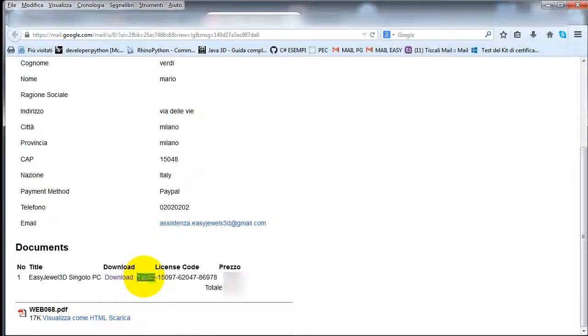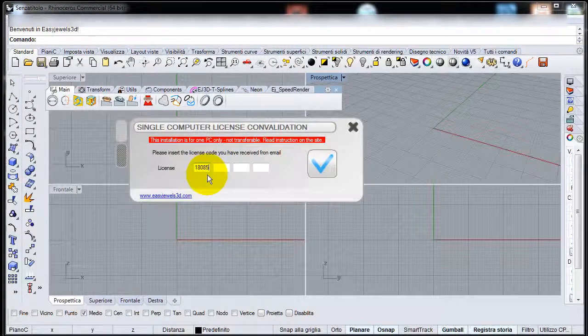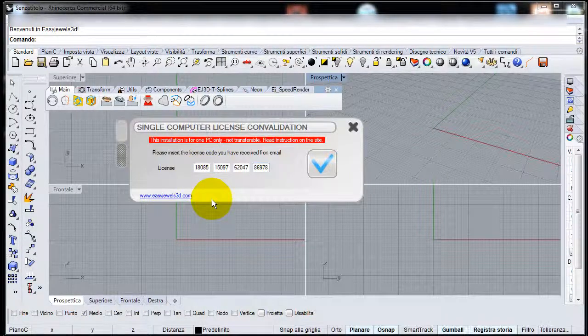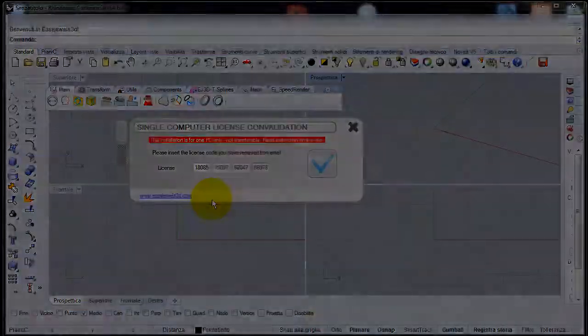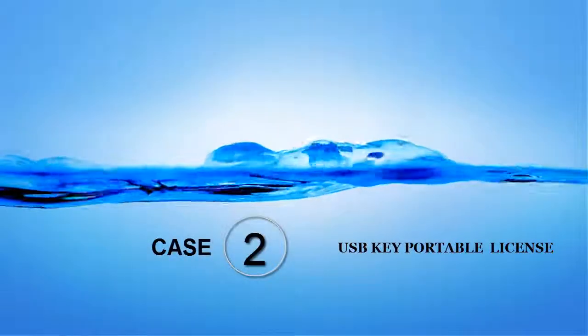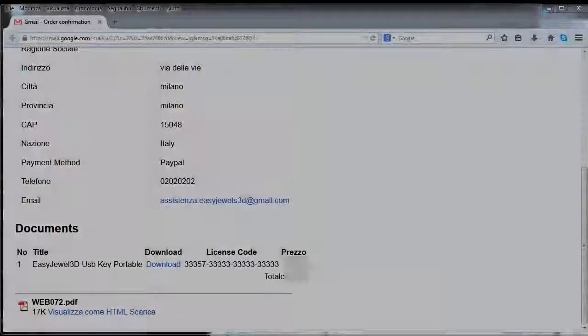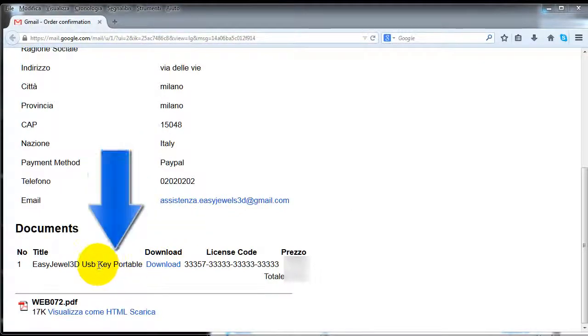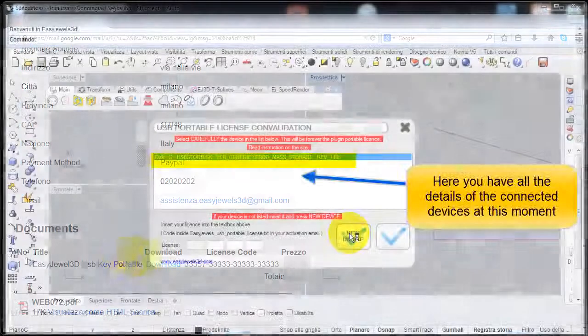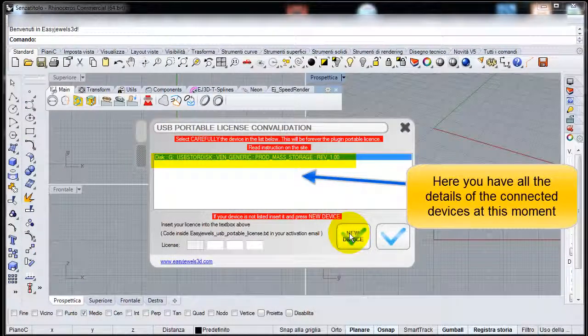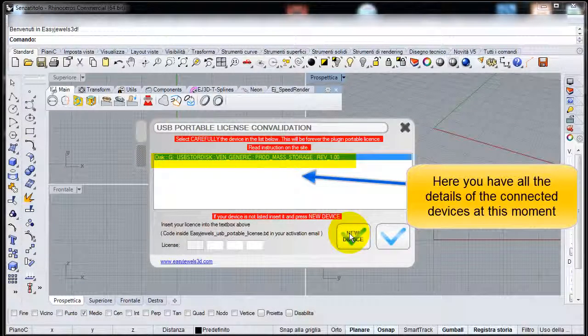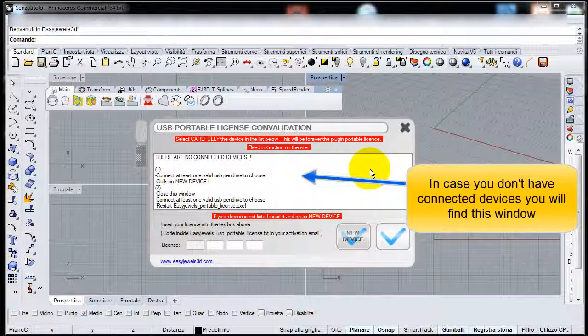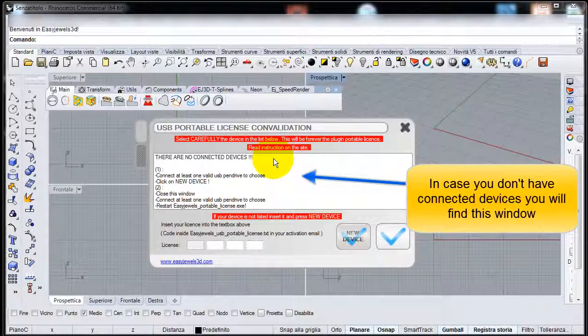Insert the 20-digit code. If at this time you have connected devices they will appear in this window, otherwise you will find a description of the possibilities for connecting the device.